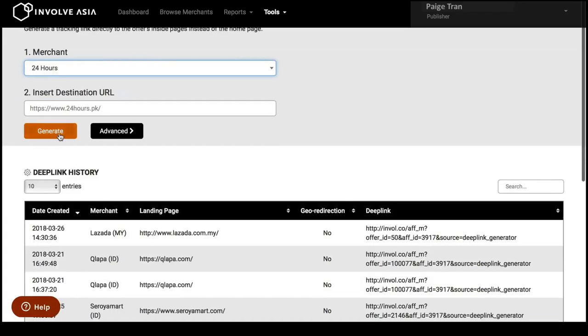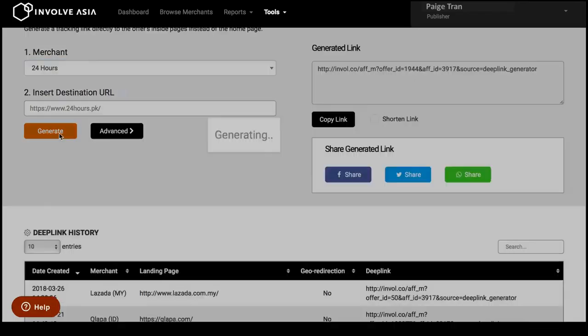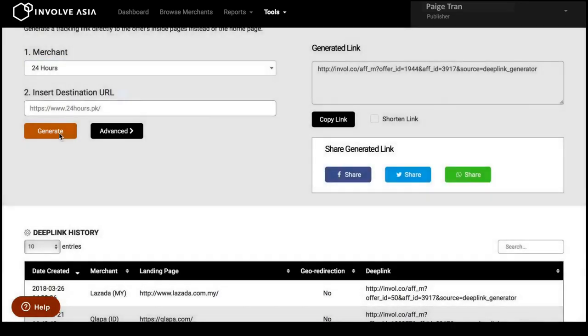Next, you can grab the link you wish to promote from the merchant's website. Click the generate button and copy the tracking link to paste on your website.